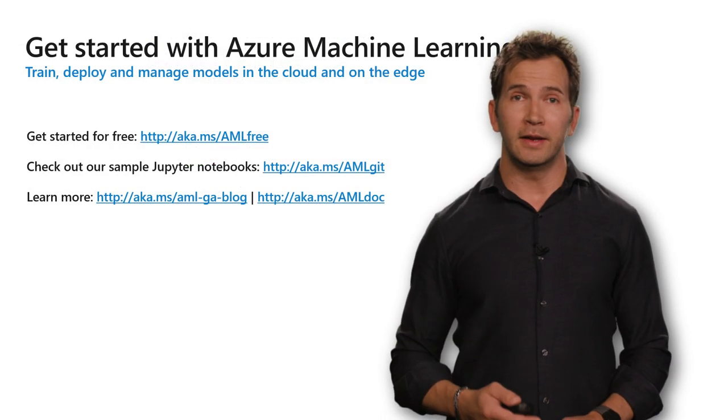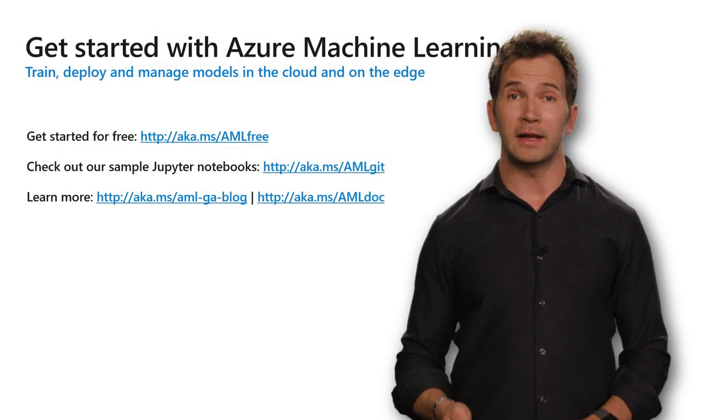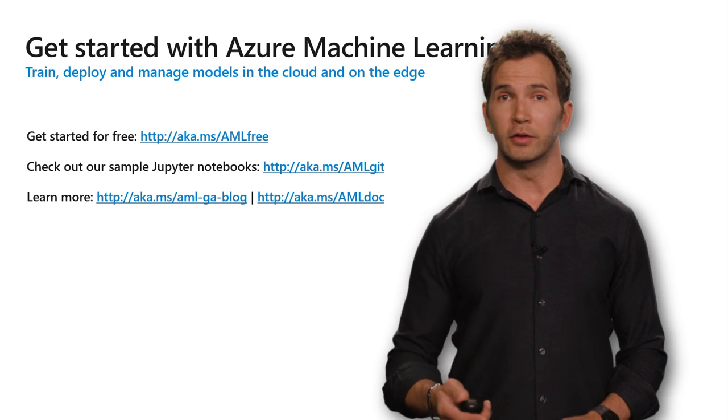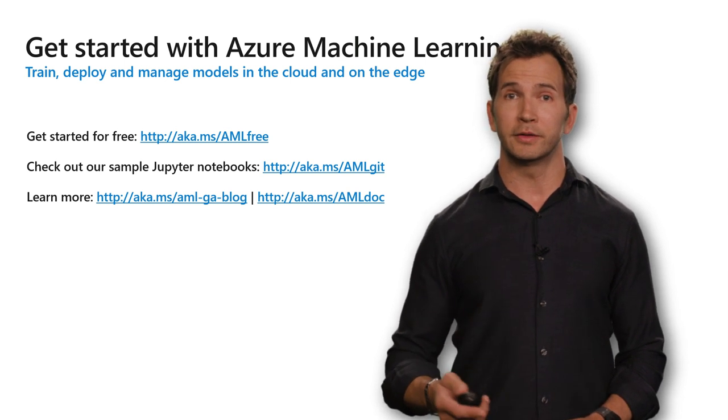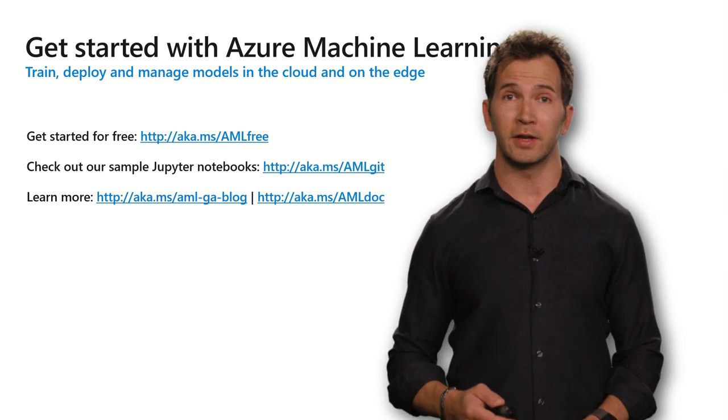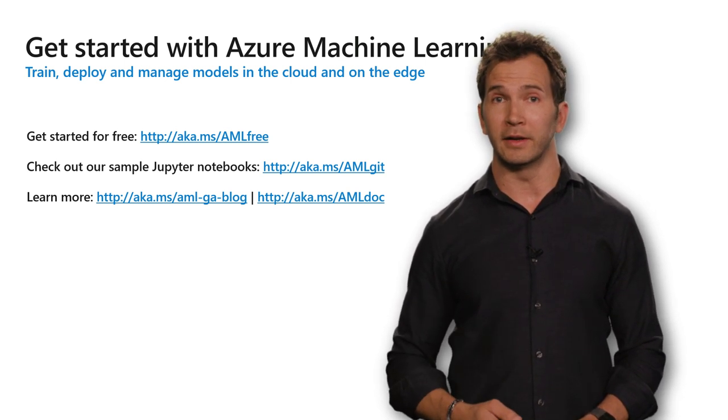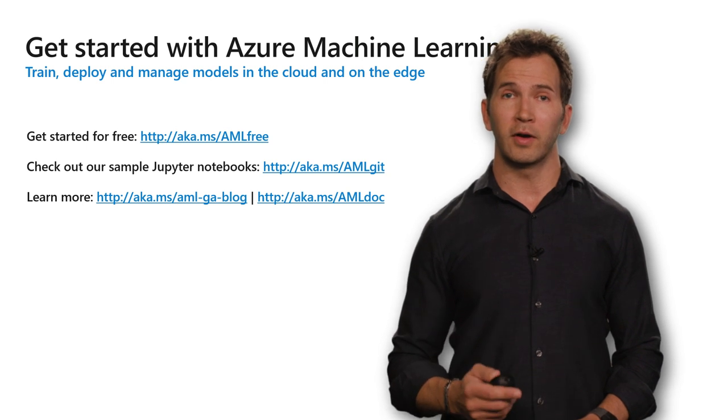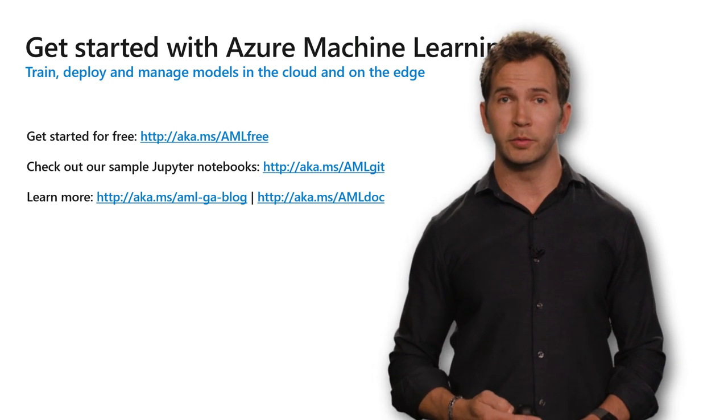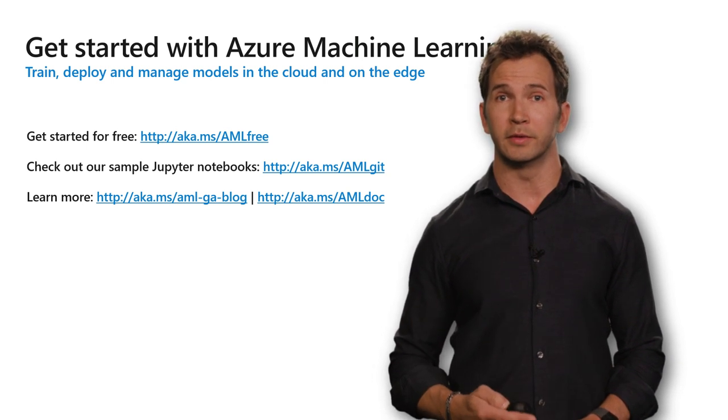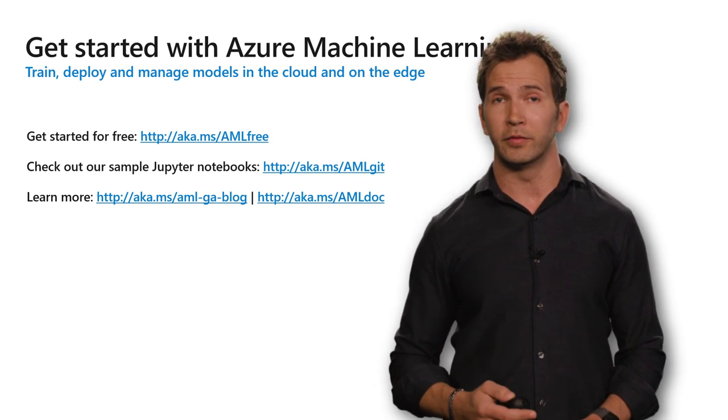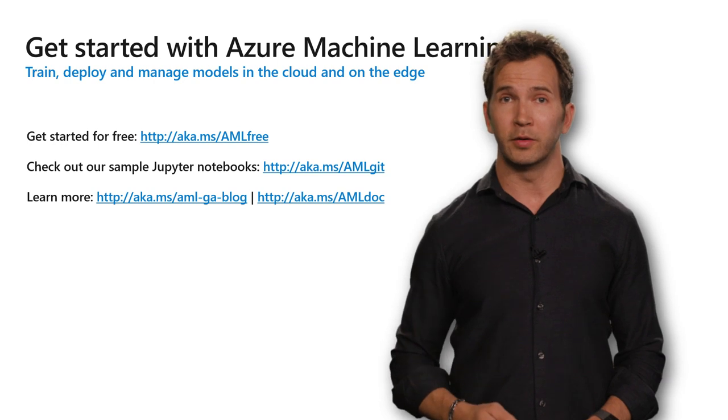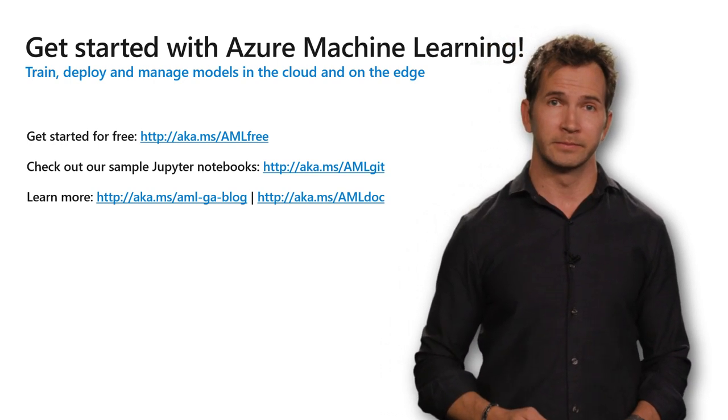So, get started today for free training machine learning models. You can learn more about all the services that I just talked about at our latest blog post, or grab our Jupyter Notebook samples to try it out for yourself. I hope you have a great connect, thanks for watching.